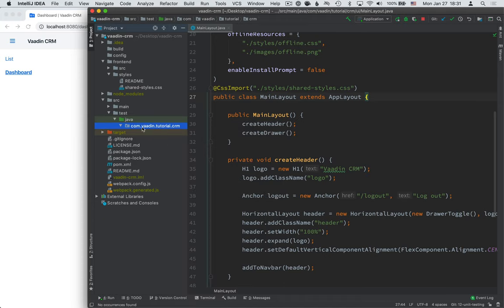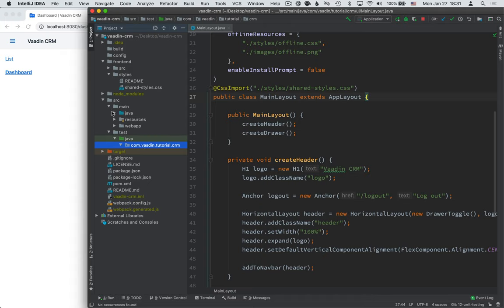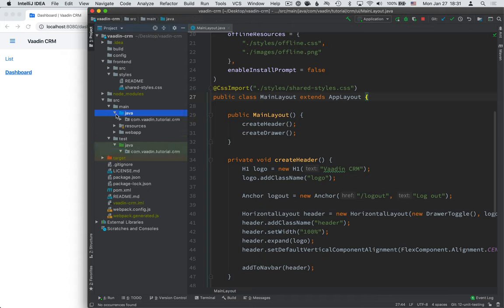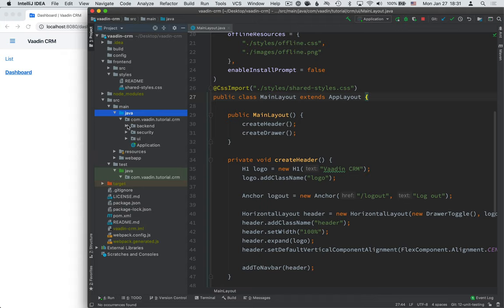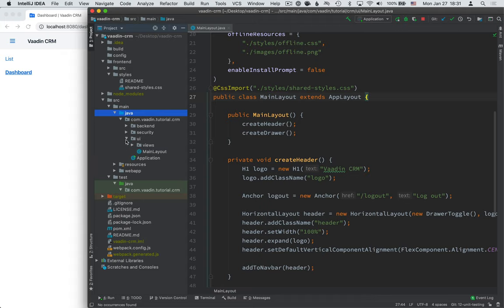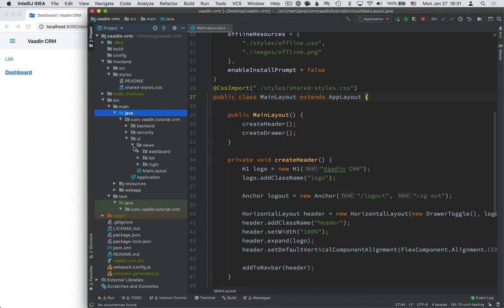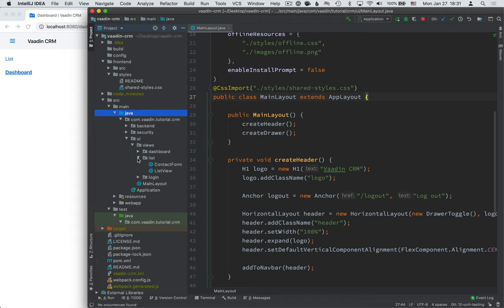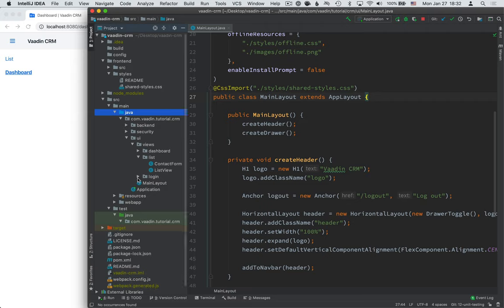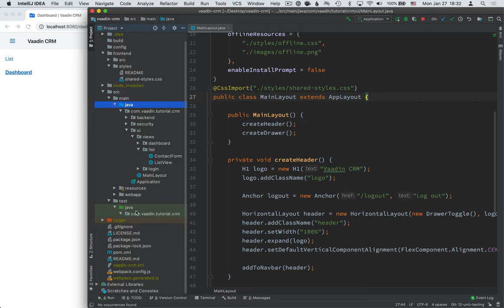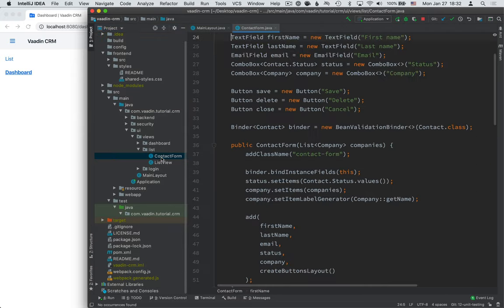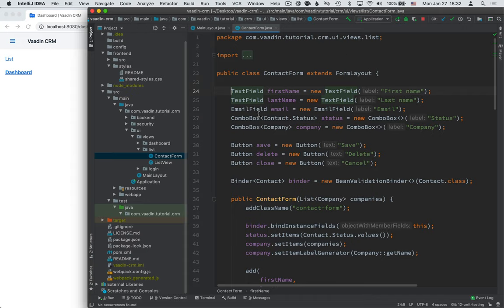Now the first test that I want to write is a unit test for the contact form. So let me open up the main source folder here, just so we can use that as a reference for the path that we're trying to create here. So when we're testing this contact form, we want to have our test in the same package as this class, that way we have access to these package protected fields.